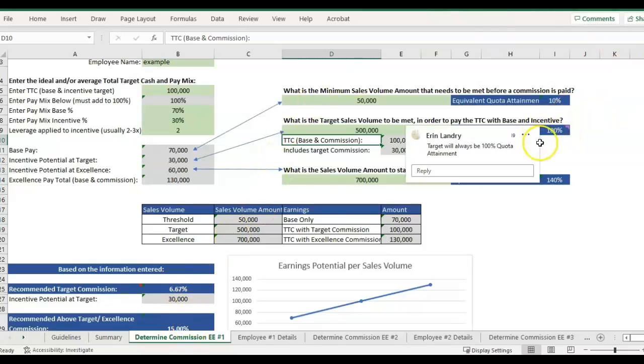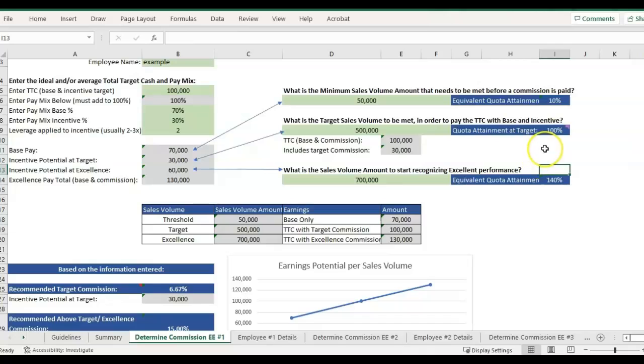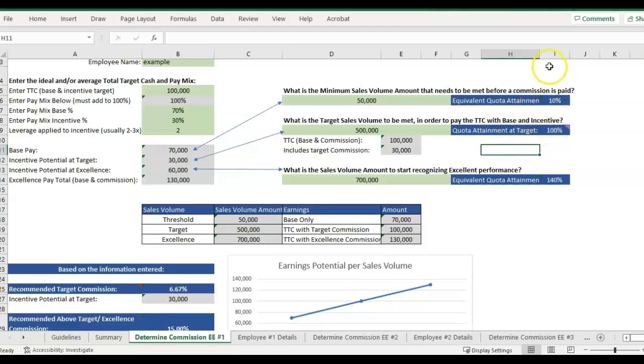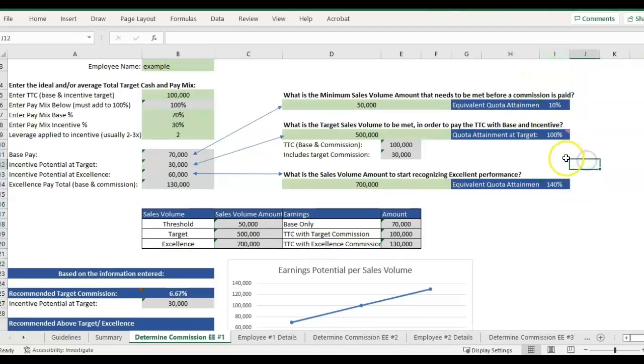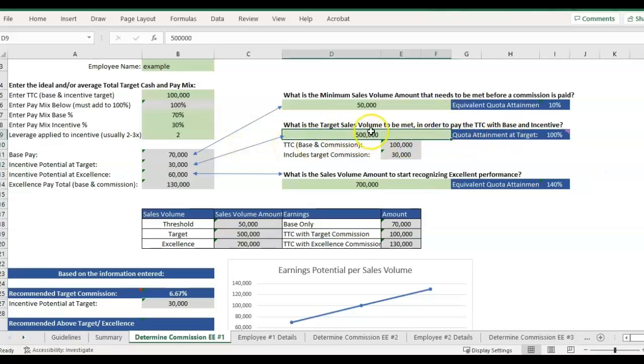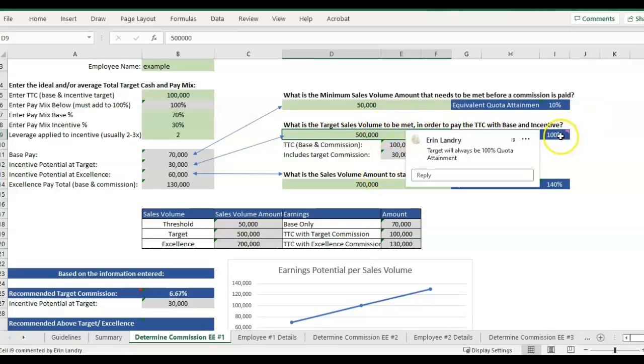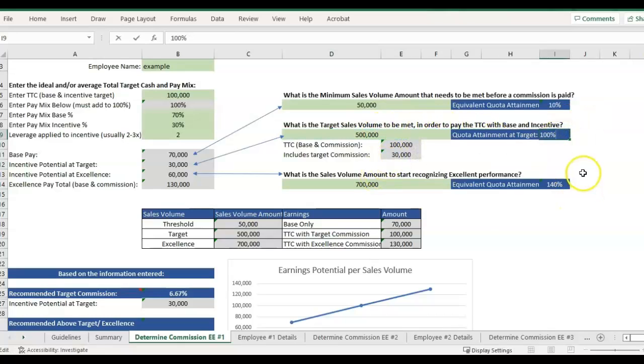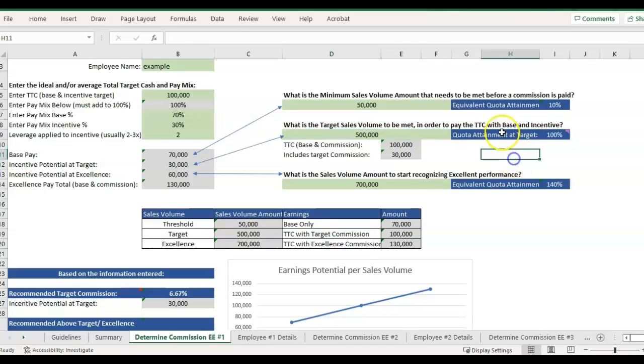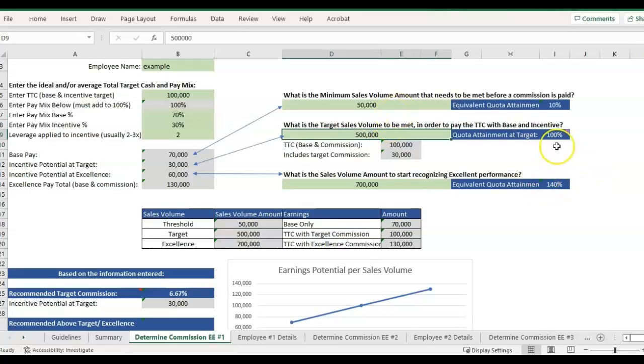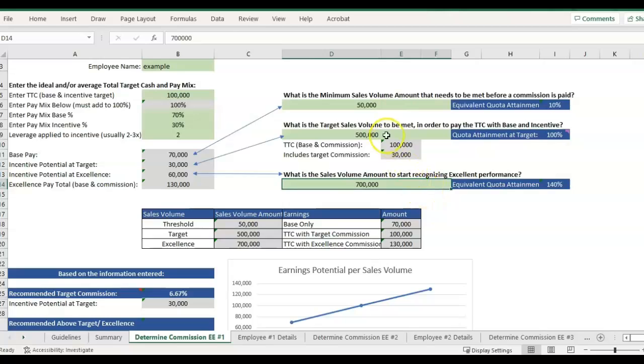The second way this template is set up to work is using quota attainment. Quota attainment is just their percentage, which I have calculated in this column. It's their percentage of looking at what were their actual sales volume and how does it compare to your target. Everything is looking at how it's comparing to that target. Obviously it's always going to be 100 percent if they hit their target 500,000, then they've gotten 100 percent quota attainment. If they're below 100 percent, that means they're below this 500,000. And then if they're above 100%, then they are above the 500,000.